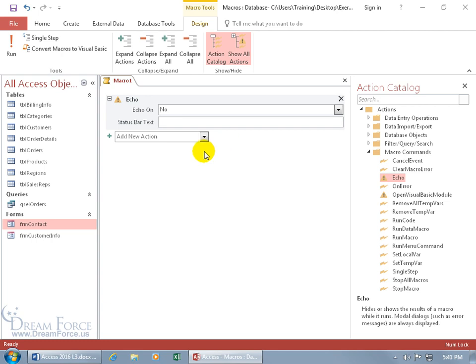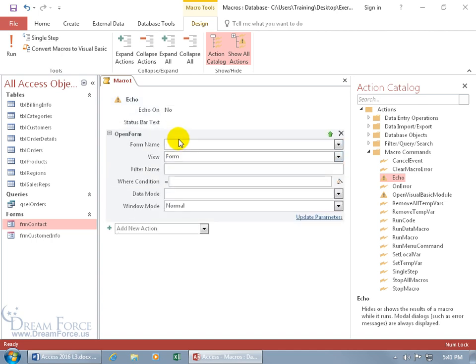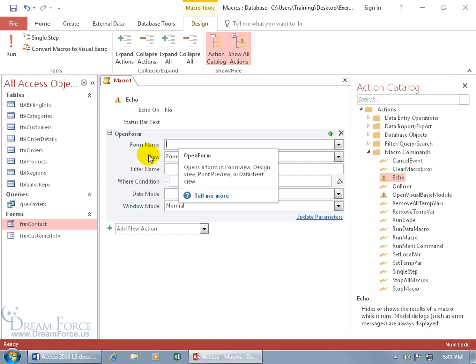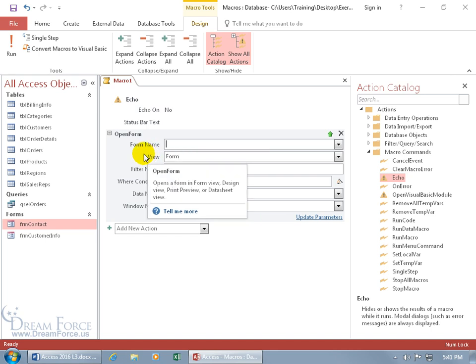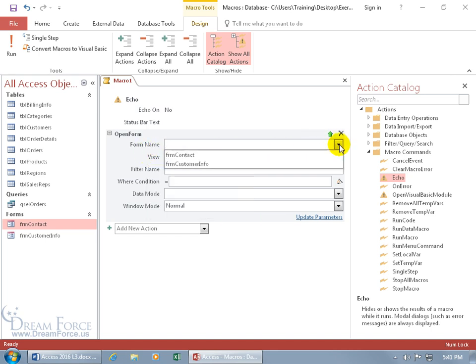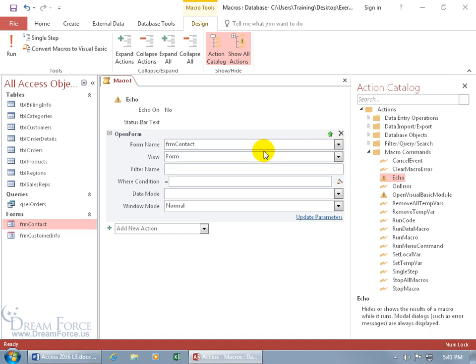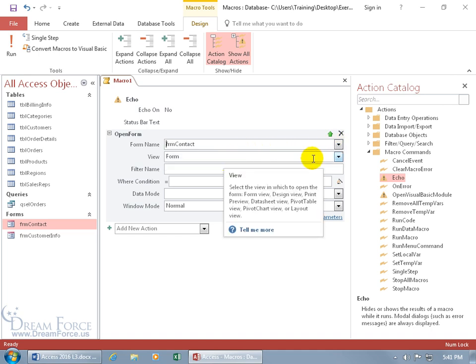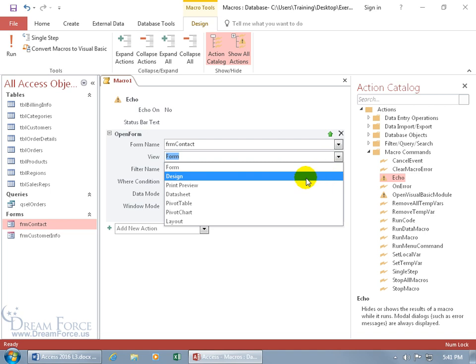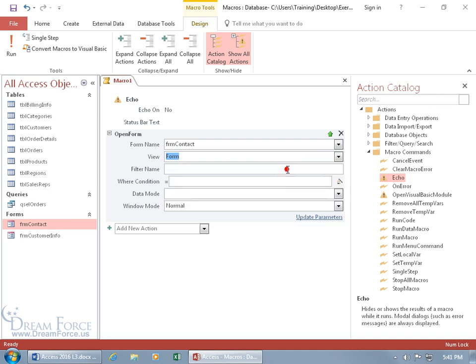So the next action that I want to add is, go ahead and click in here, 'OP,' there we go, Open Form. Hit the tab key and we get a few more details. It says, 'What's the name of the form that you want to open?' Let me click on the drop-down arrow, and it's going to be my contact form. Then, 'How do you want to view it?' Form view, design view, print preview. We'll keep it simple, the form view.